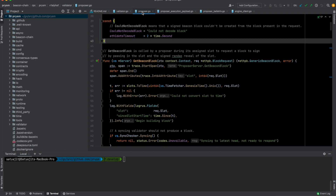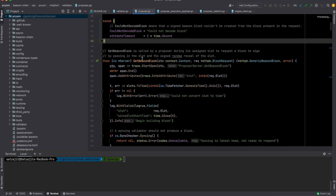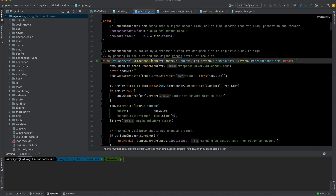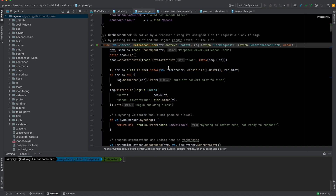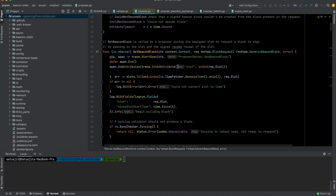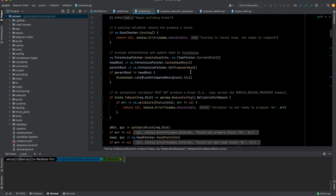In the Prism repository there is a file called proposer.go inside the beacon chain folder of the Prism consensus client. It contains a function called getBeaconBlock, which is called by a proposer during its assigned slot to request a block to sign by passing in the slot. This starts the logic of creating a block, and as described before, it needs data from the execution layer to actually build a block.